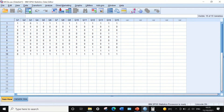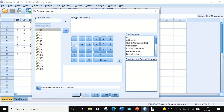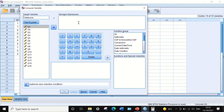To calculate the total score, click on Transform, select Compute Variable, and a new window appears. I'm going to generate a new target variable called Total Score.